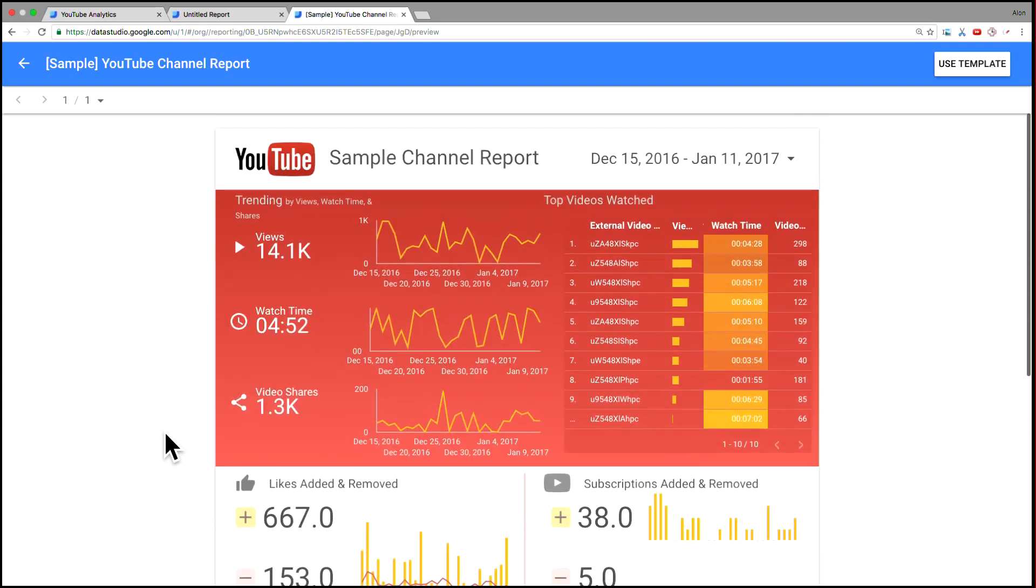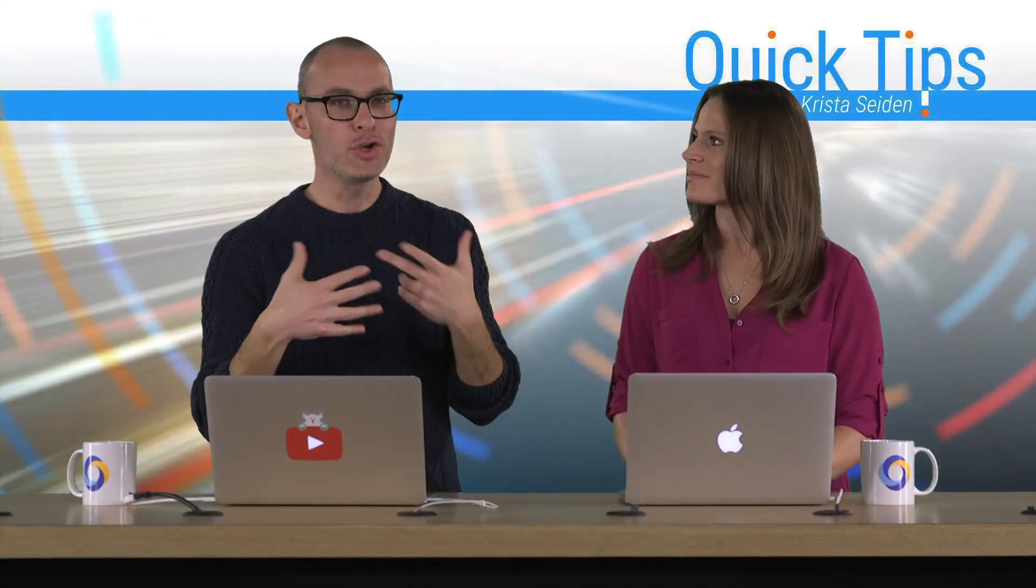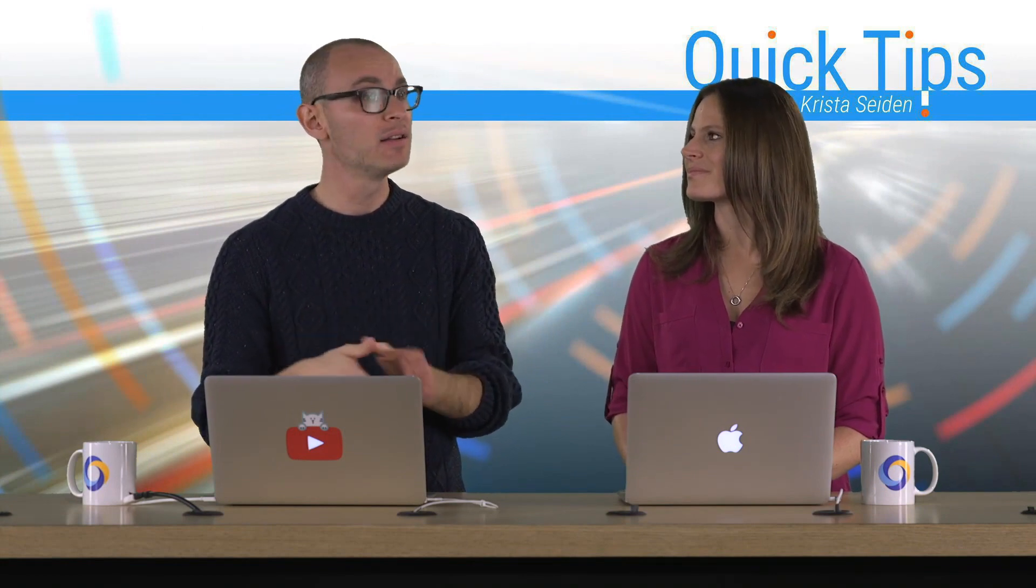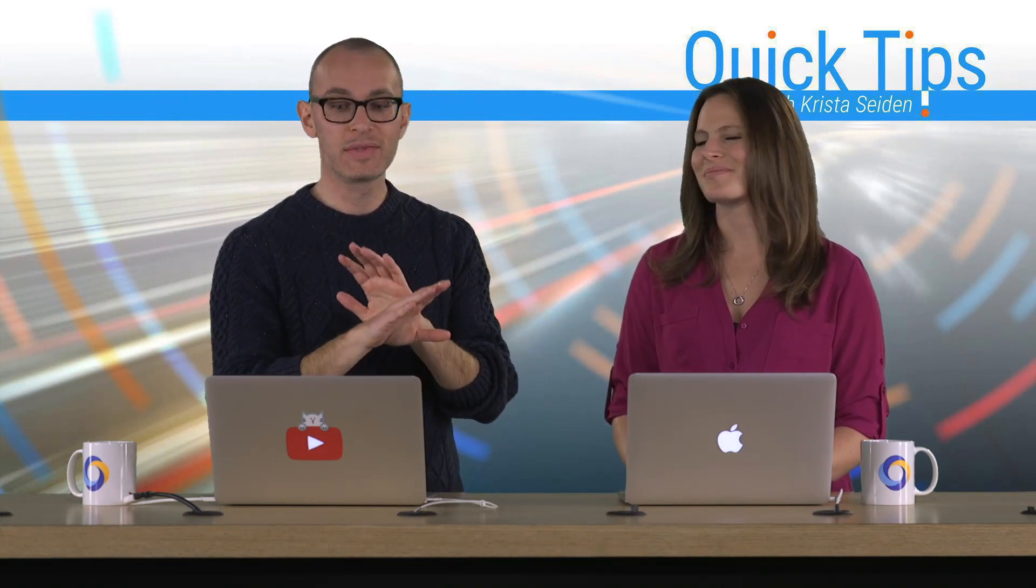So that's kind of a high level walkthrough of the YouTube connector, what you might be able to do. And again, you can create a brand new report, start from scratch and build a lot of beautiful dashboards that you can share with your stakeholders.